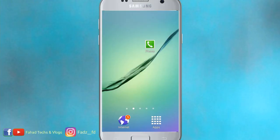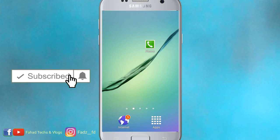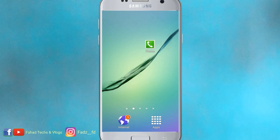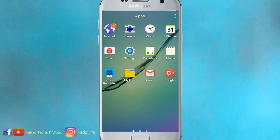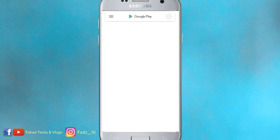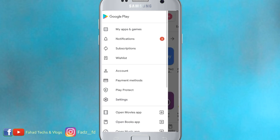Hi guys, welcome back to my channel. I'm going to tell you how to turn off the app not installed, and how to disable it.